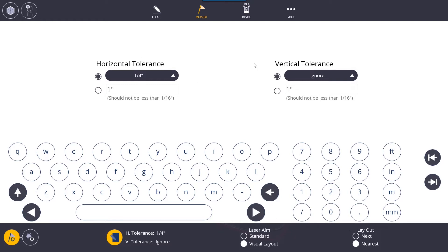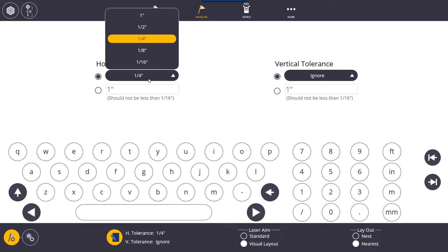The first thing we're going to look at is the horizontal tolerance and the vertical tolerance. The horizontal tolerance will allow you to set a radius or basically if you include the vertical it's basically like a sphere of influence around that point.